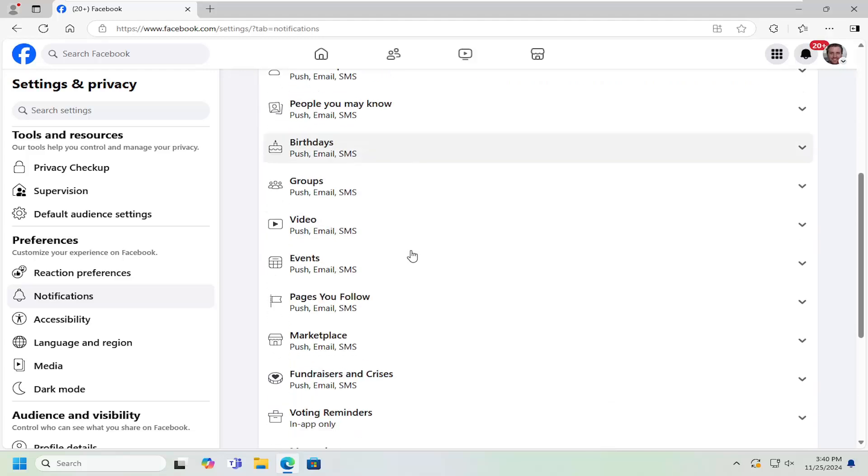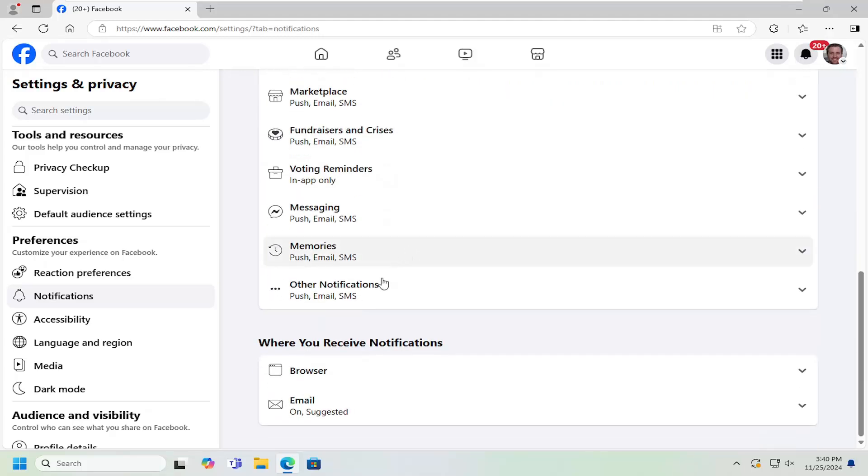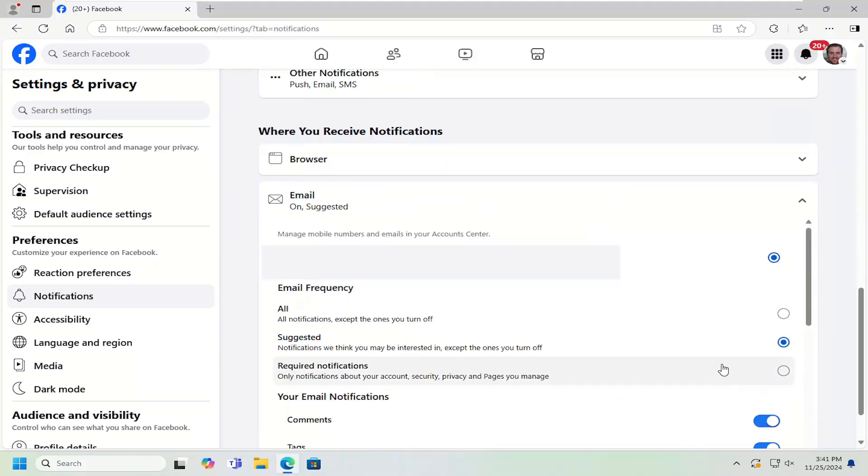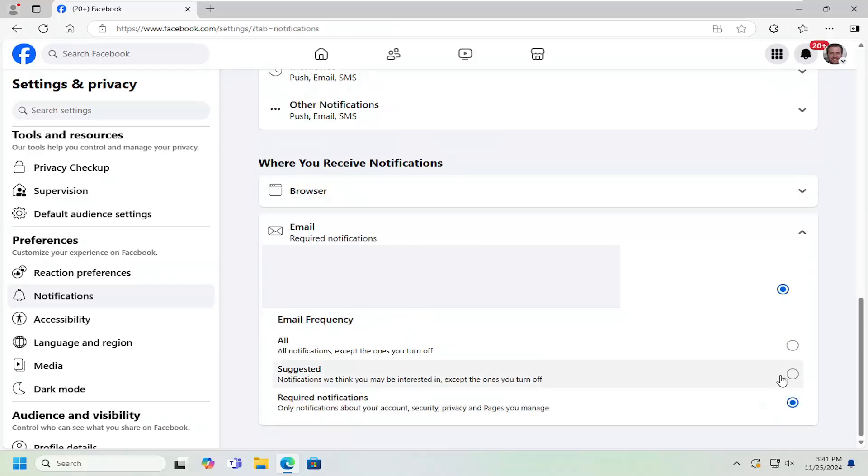On the right side, you want to scroll down underneath where you receive notifications and select the email setting. You can go ahead and turn it off to just requiring only mandatory notifications.